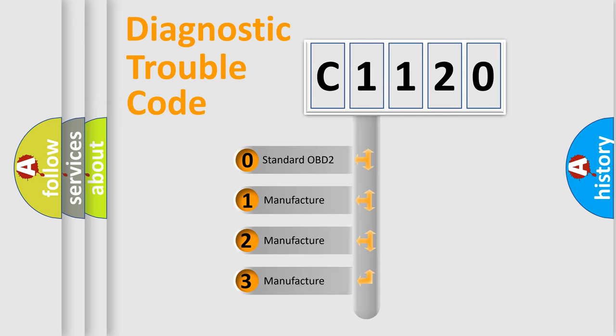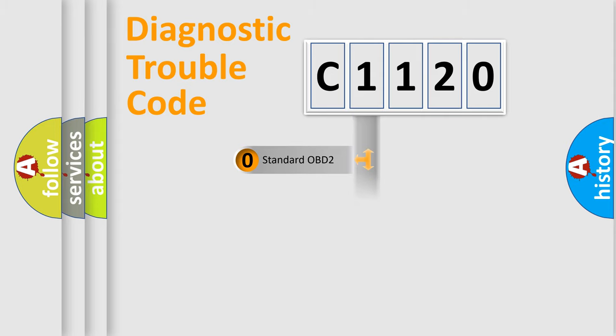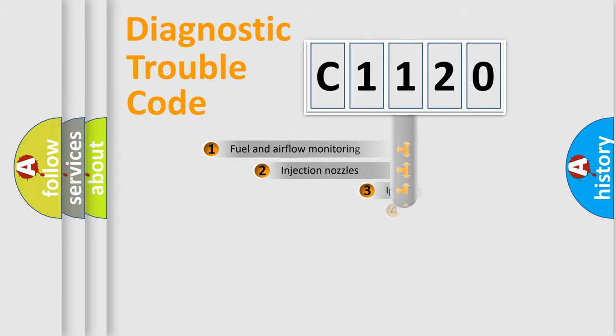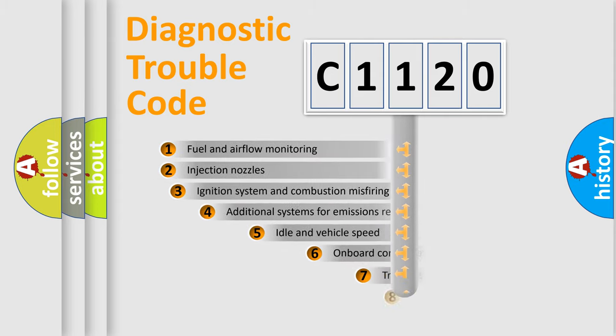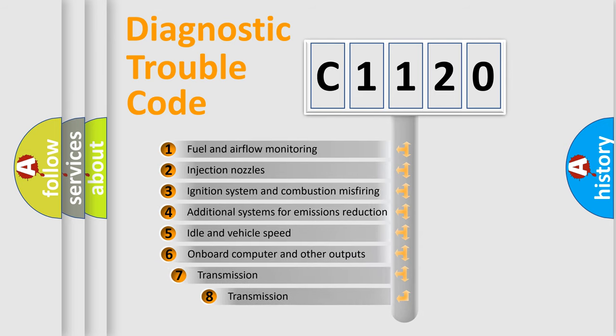If the second character is expressed as zero, it is a standardized error. In the case of numbers 1, 2, or 3, it is a more precise expression of the car-specific error.